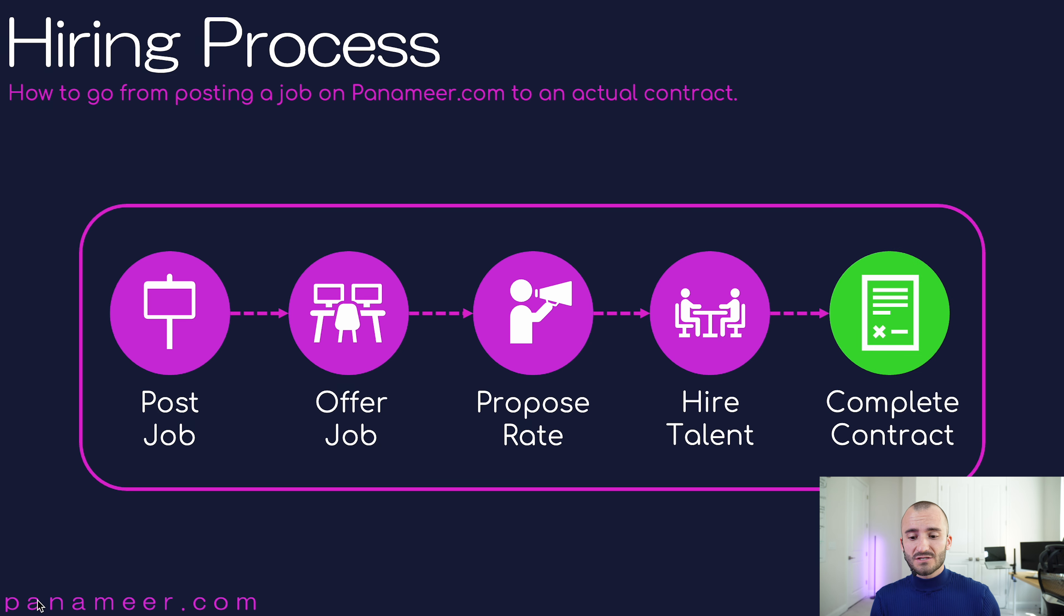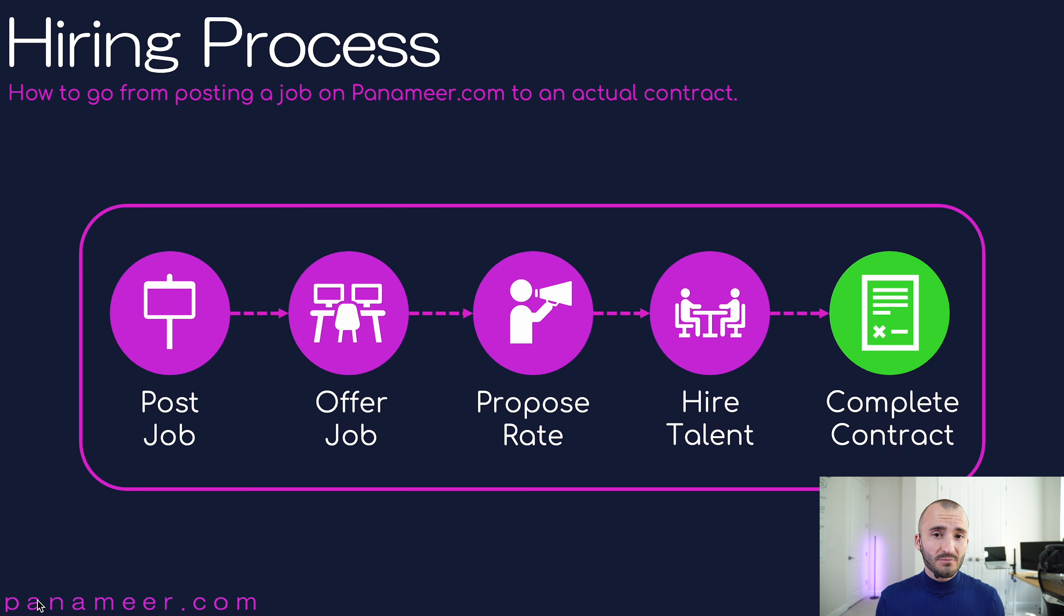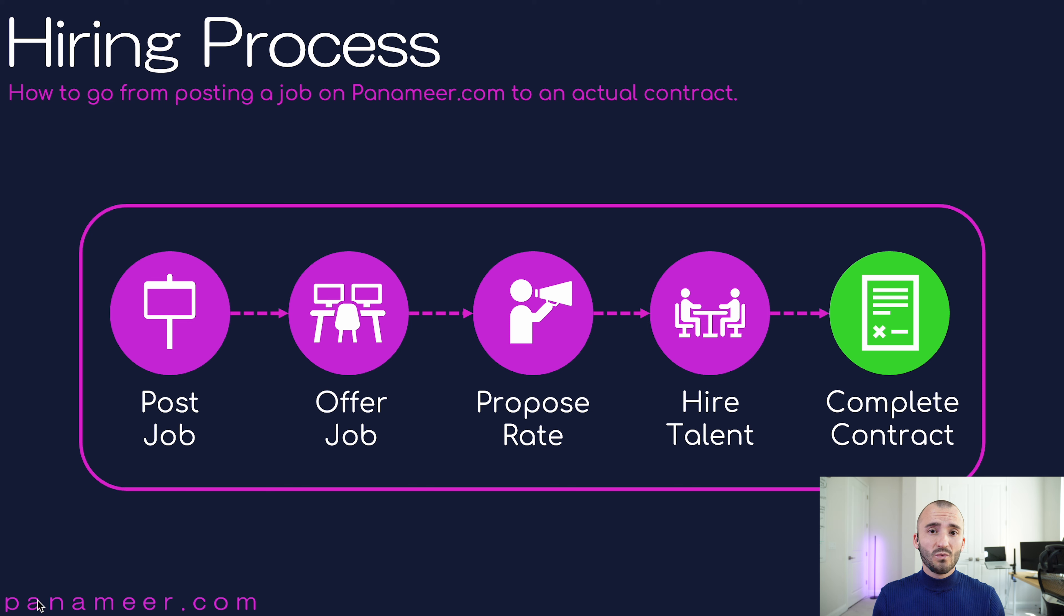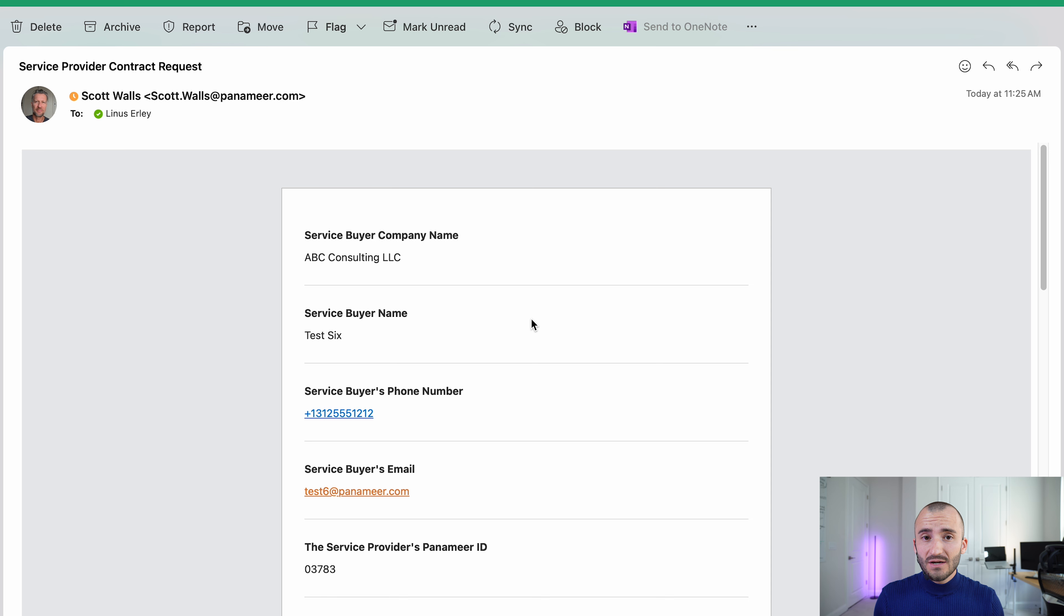What the recruiter is going to do is they come to us and they fill in a form with all the information that you guys talked about. He will initiate the contract creation with our legal service team. Once we are done with the talent buyer and the contracting, we will send you this email.